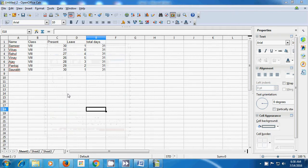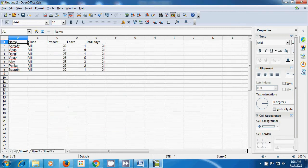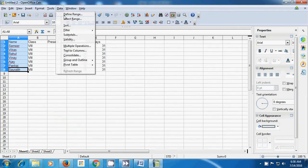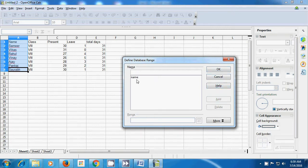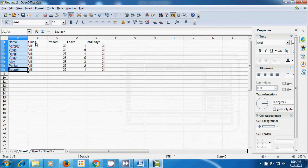With define range, we can select any row, column, or the whole table and define it because we are going to be using it many times. Here in the video, we have selected the A column, then go to data and click on define range. A box opens and you can name this column by any name. We are naming it as 'name'. We click on add and then OK. Our first column, A column, has been defined as 'name'.